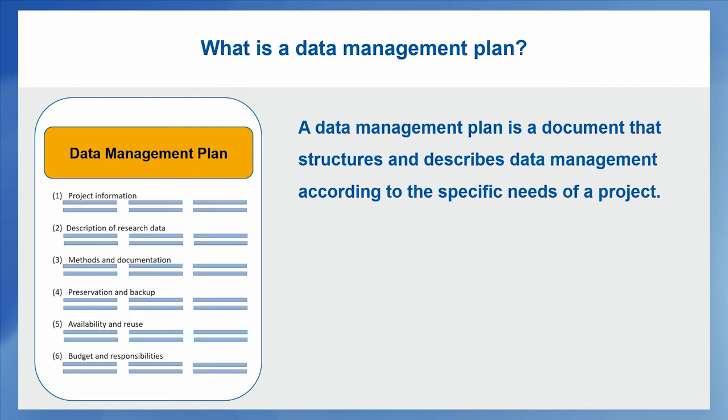So while the questions might come from generic areas such as backup and data publication, the answers to these questions are something that is really particular to your own project.